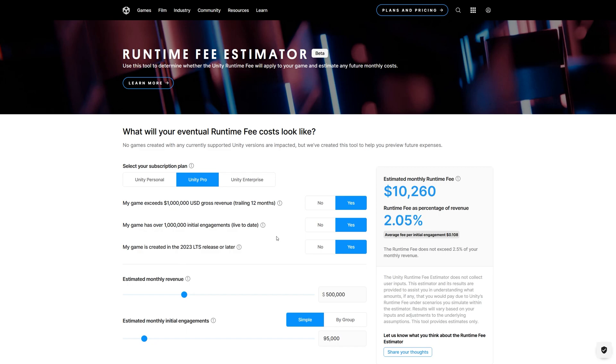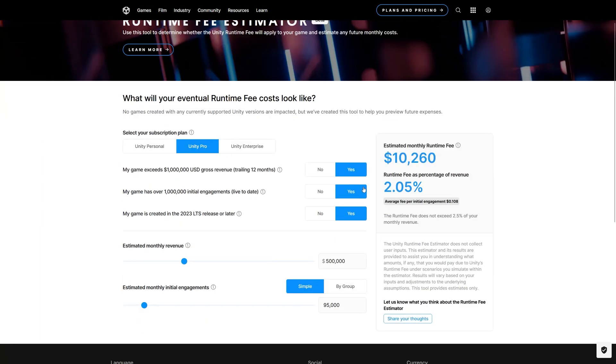So if we choose yes for all those choices—you generated more than $1 million, you have more than 1 million initial engagements, and your game is using Unity 2023 LTS release or later—at this point you can choose between paying 2.5 percentage out of your total profit of the company or you can choose to use this runtime fee using this calculator.